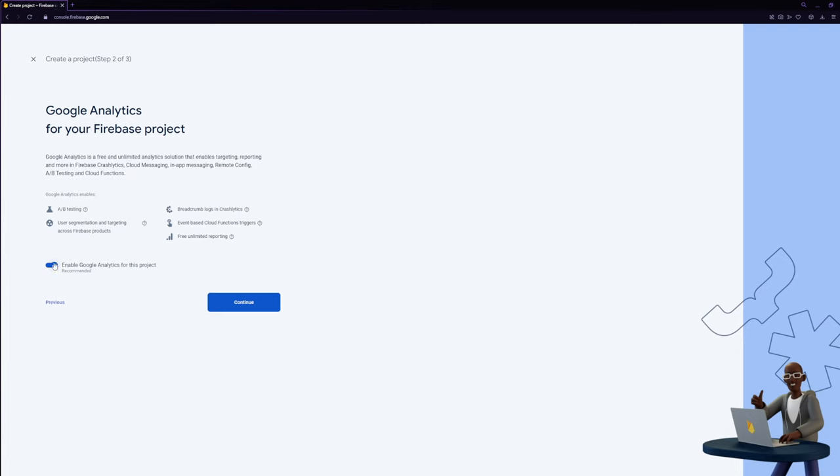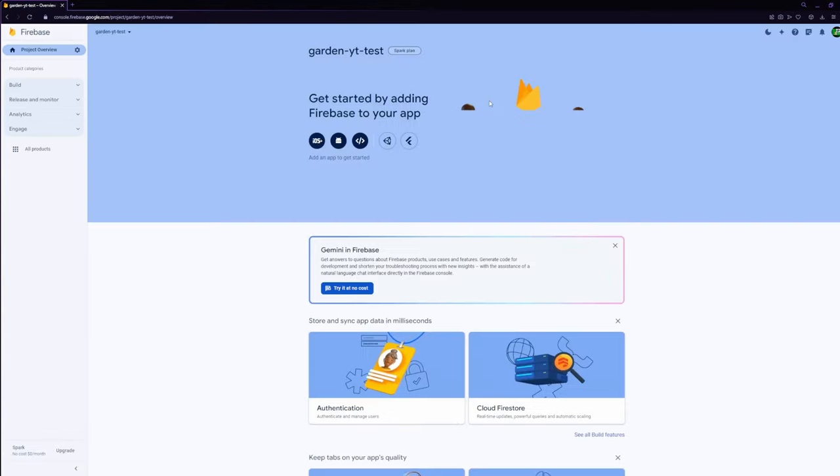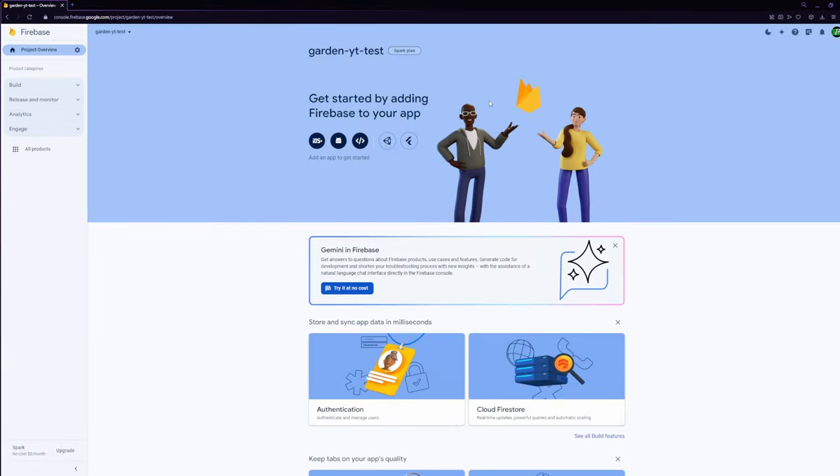Then disable the Google Analytics as we do not need them for this project. And click create project. That's it. Now you've created your Firebase project. We'll just need to configure it.